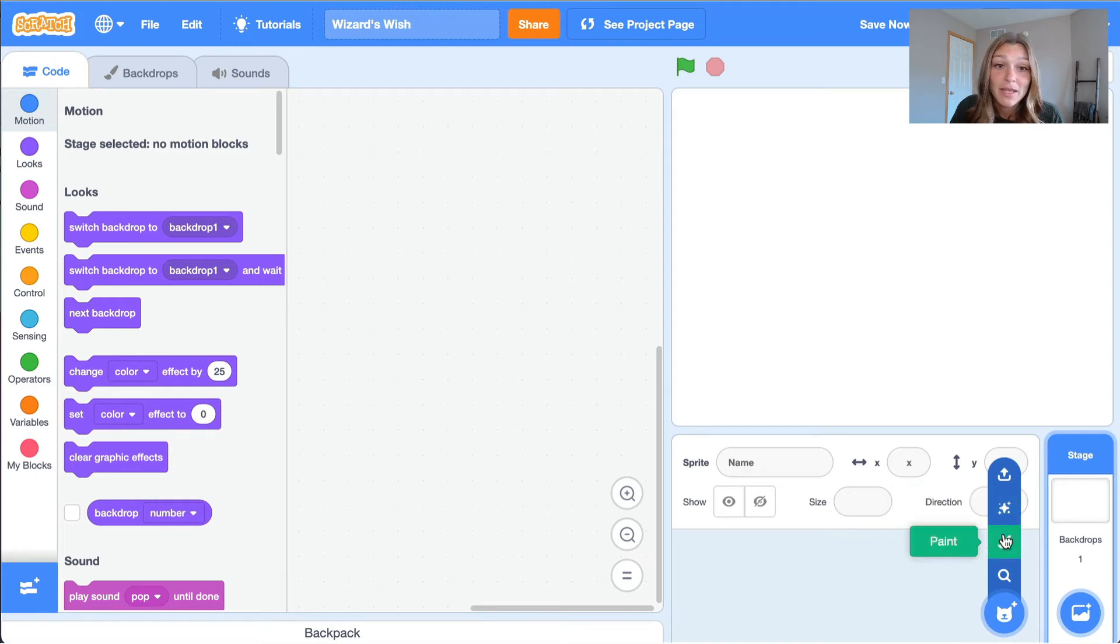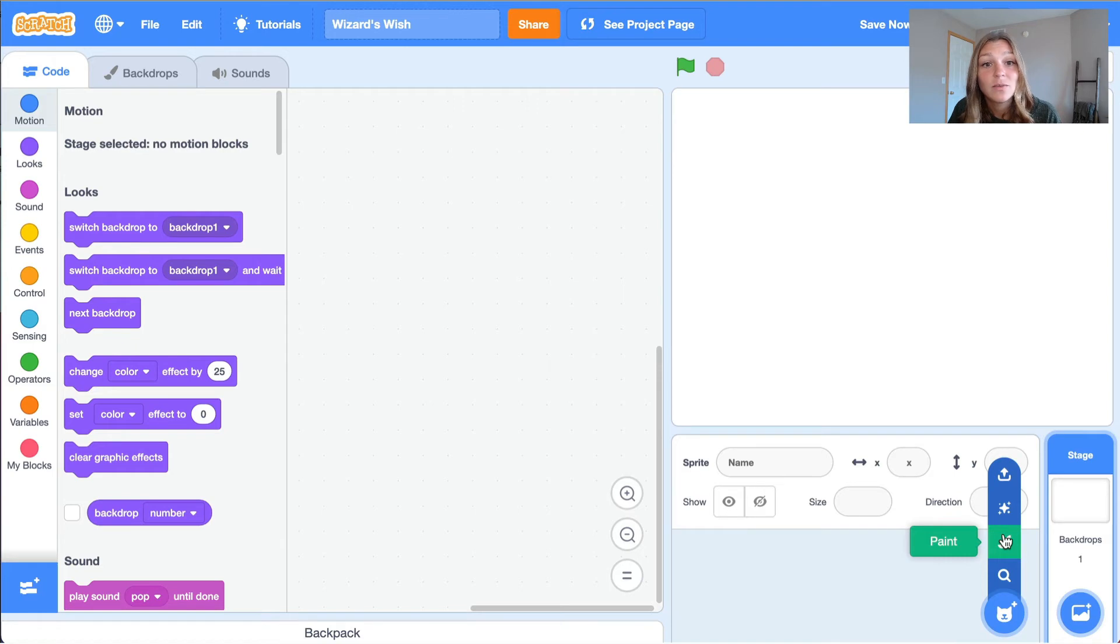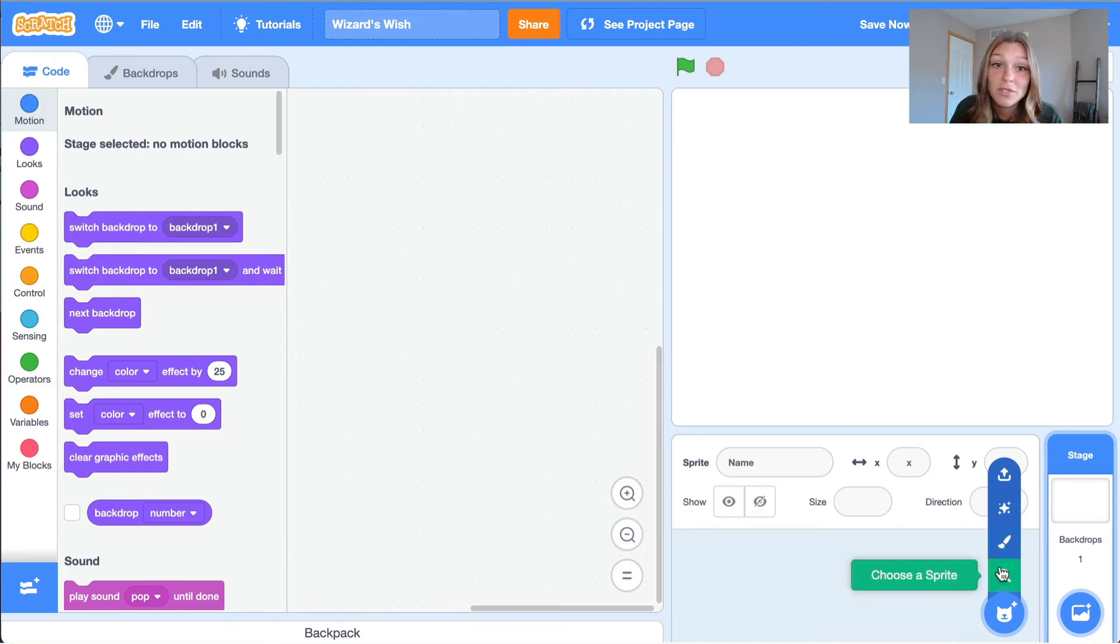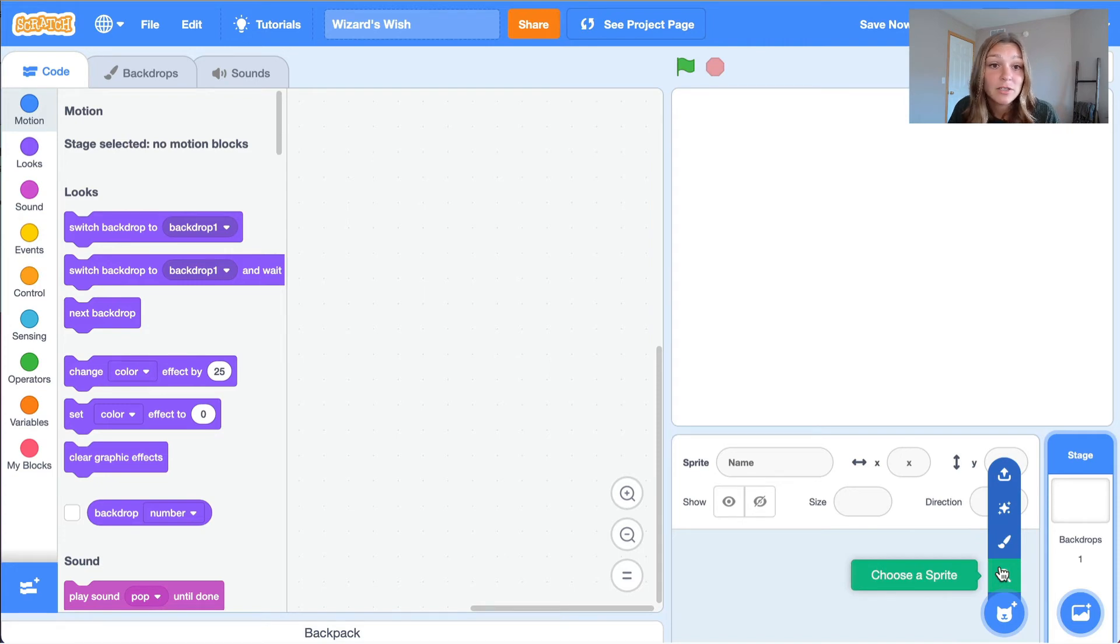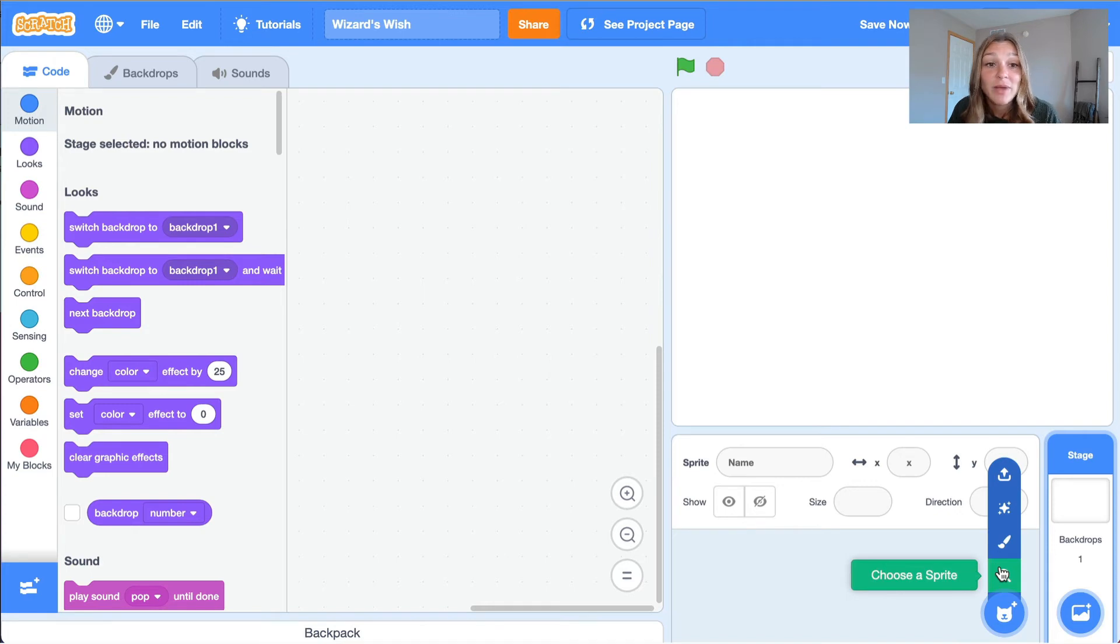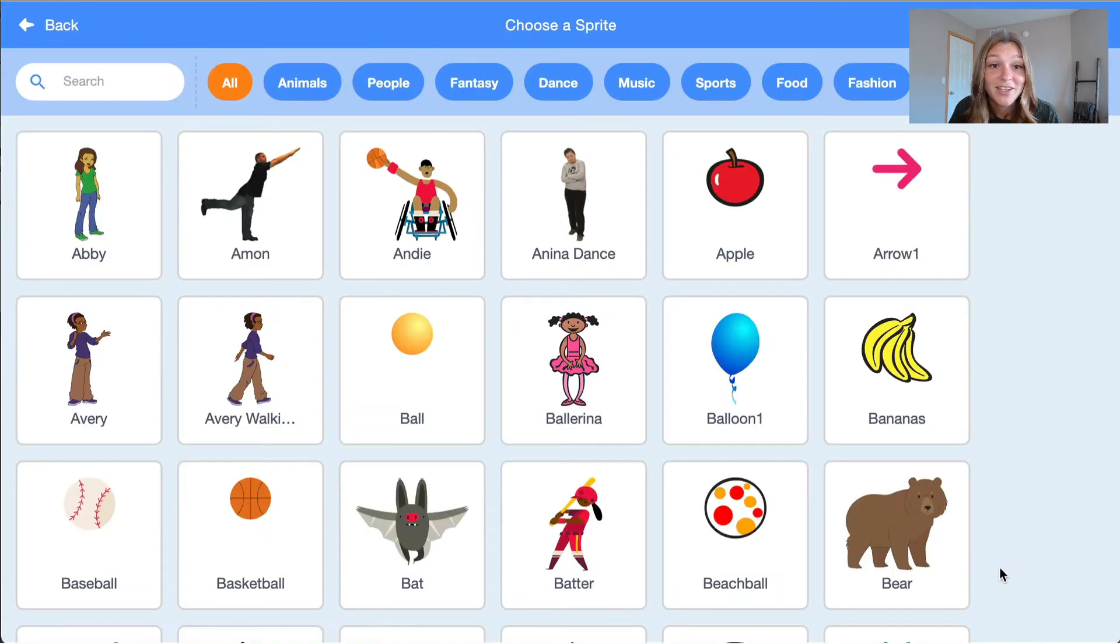The third option is to paint a sprite. When we select this option, we are given a blank canvas where we can create our own sprite. The final option is to choose a sprite. This will open Scratch's library of sprites to choose from. Let's click this fourth option and take a look at all of the sprites Scratch has to offer.